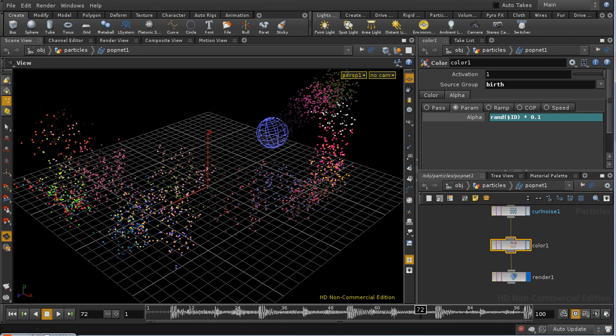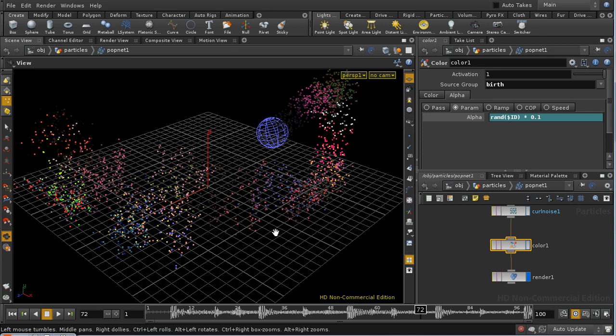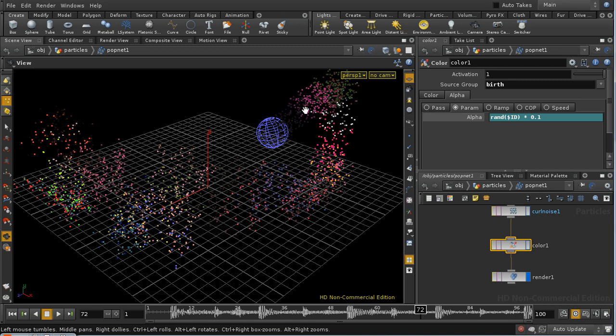So all that remains now is to create a camera and to render out our scene. I'm not going to cover that step by step, but simply append a run-through of the final render.